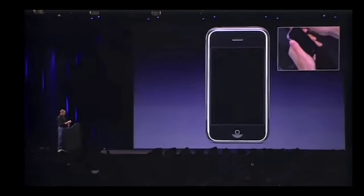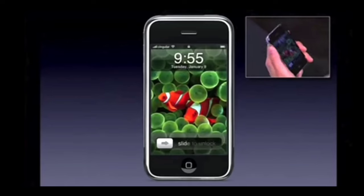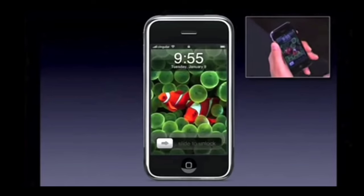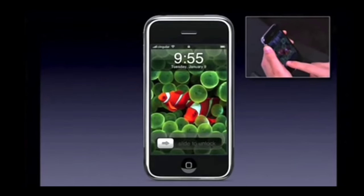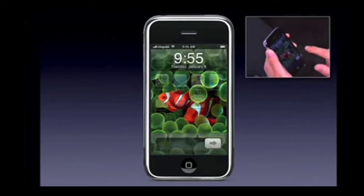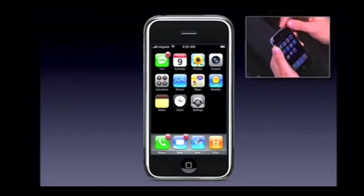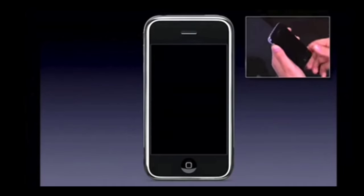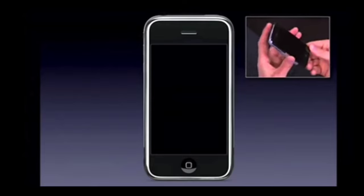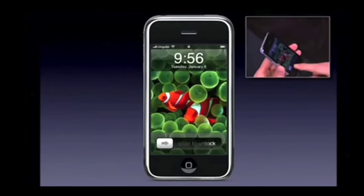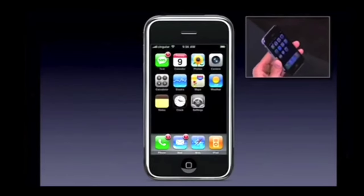I'm going to go ahead and just push the sleep-wake button. There we go. And to unlock the phone, I just take my finger and slide it across. We wanted something that you couldn't do by accident in your pocket, and just slide it across. Boom.